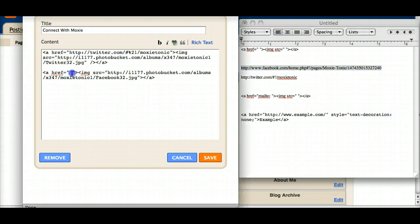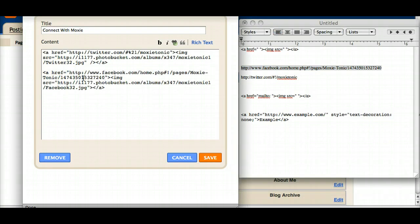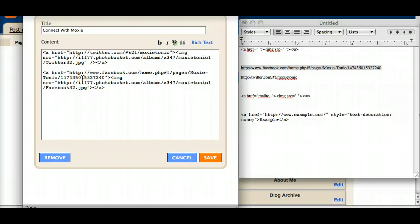And the way you get this is just from the browser address bar. Just bring up your Facebook page, cut and paste directly from the address where the URL is held for every single page. So there's Facebook.